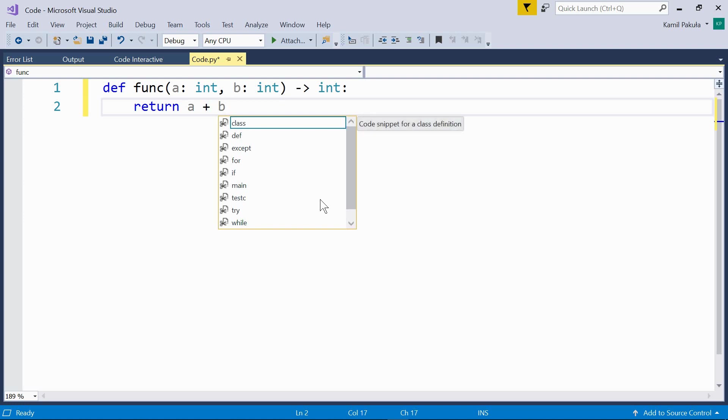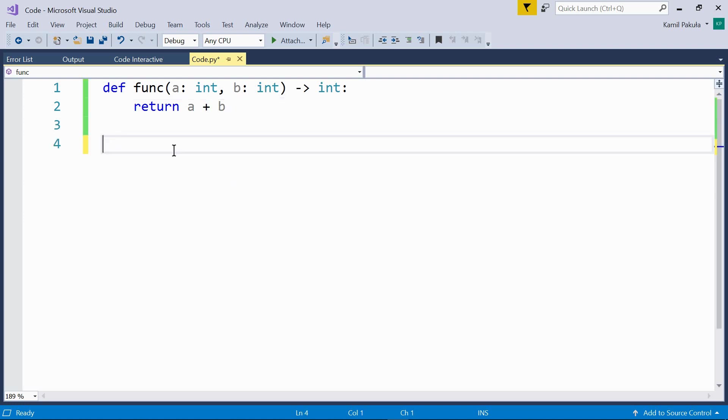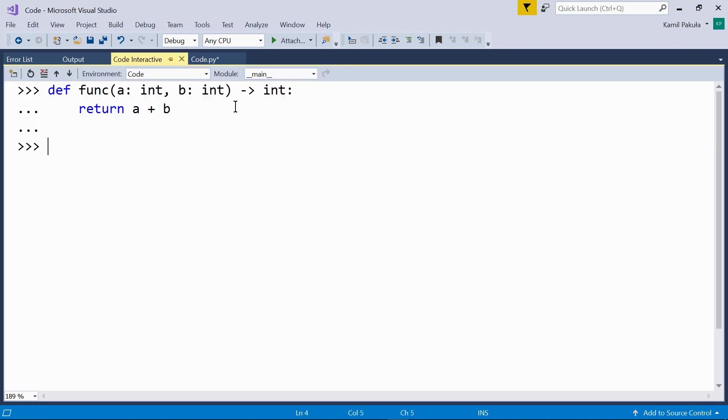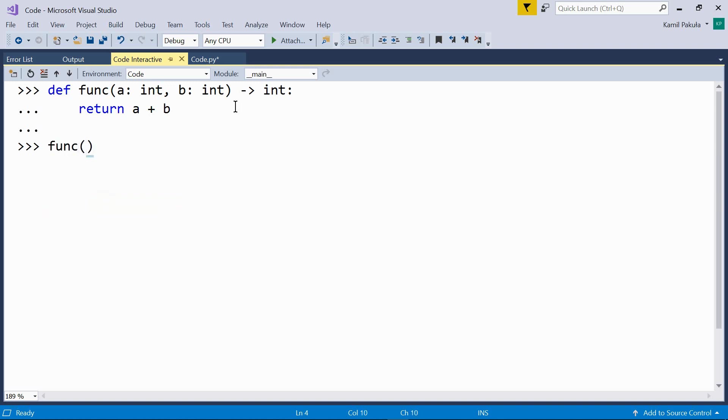Now let's call this function in interactive mode. So let's send this definition to the interactive mode. And now we have func 3 and 5. And the result is 8. So it works.